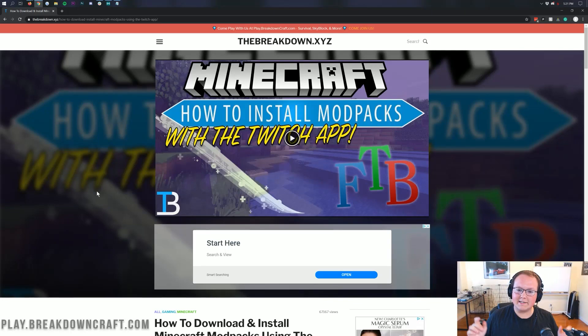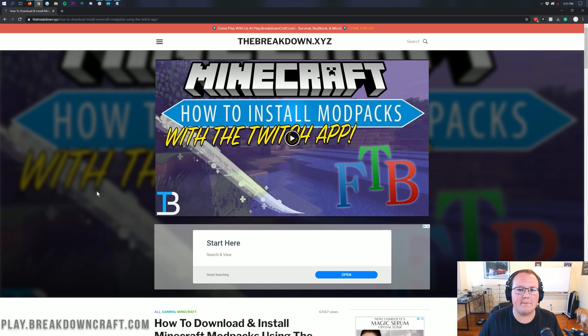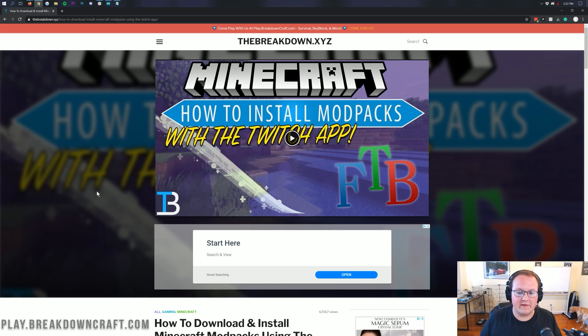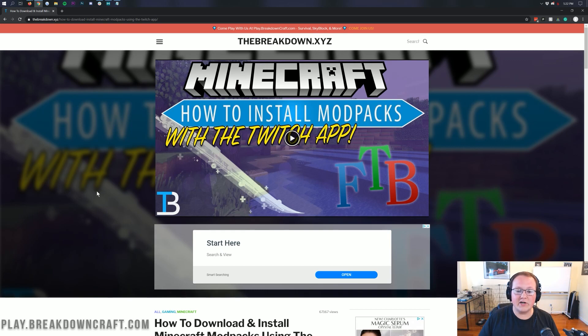Hey everyone and welcome back to The Breakdown. Today I'm going to be teaching you how to download and install the Engineer's Life modpack in Minecraft. We're going to be going over every single step of getting the Engineer's Life modpack installed, set up, all of that stuff. It is all going to be covered in this video.